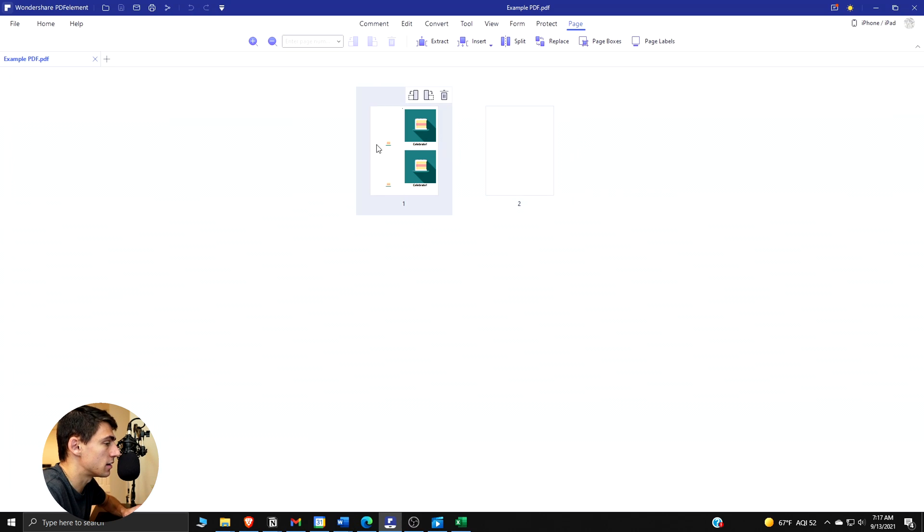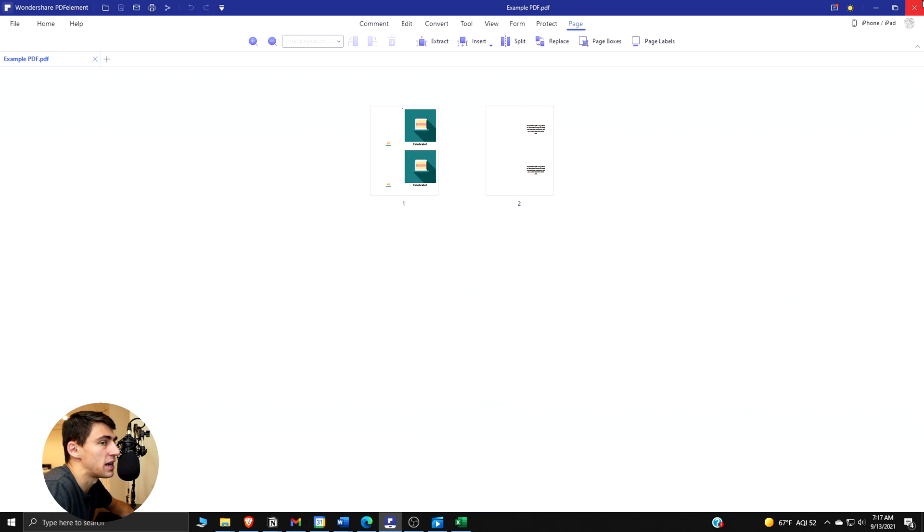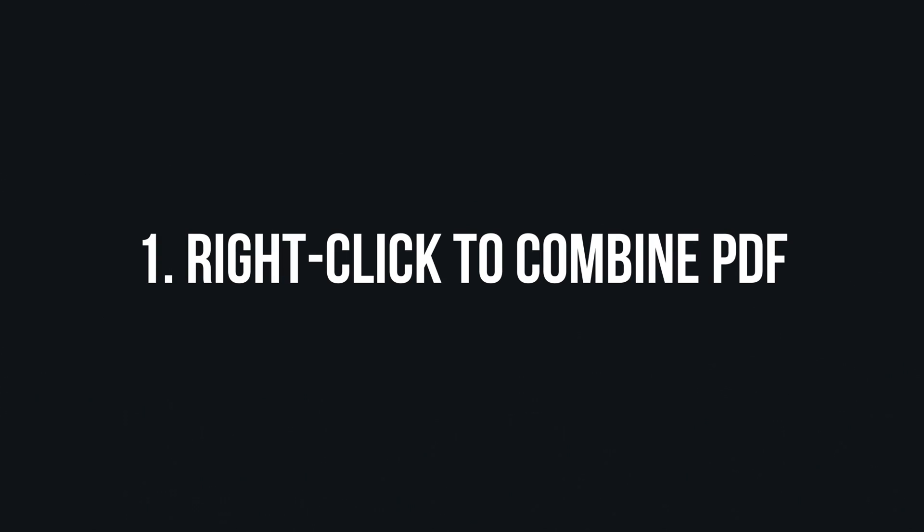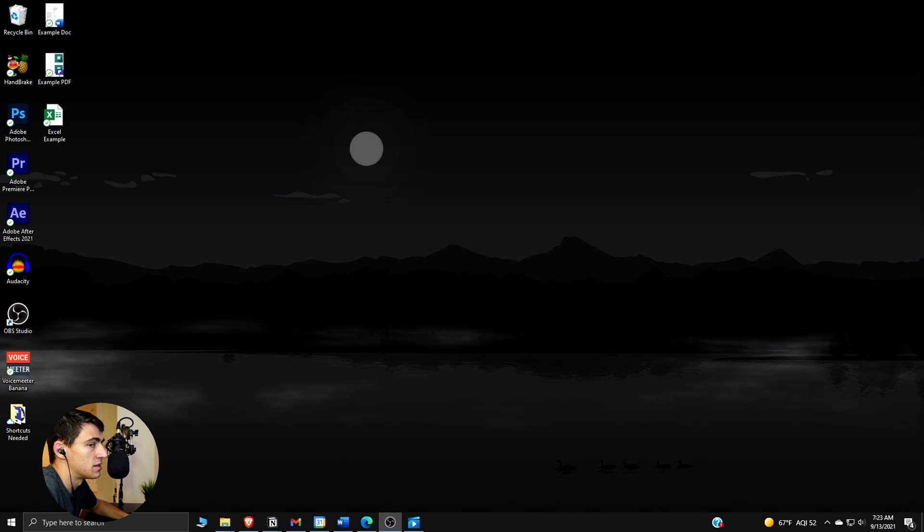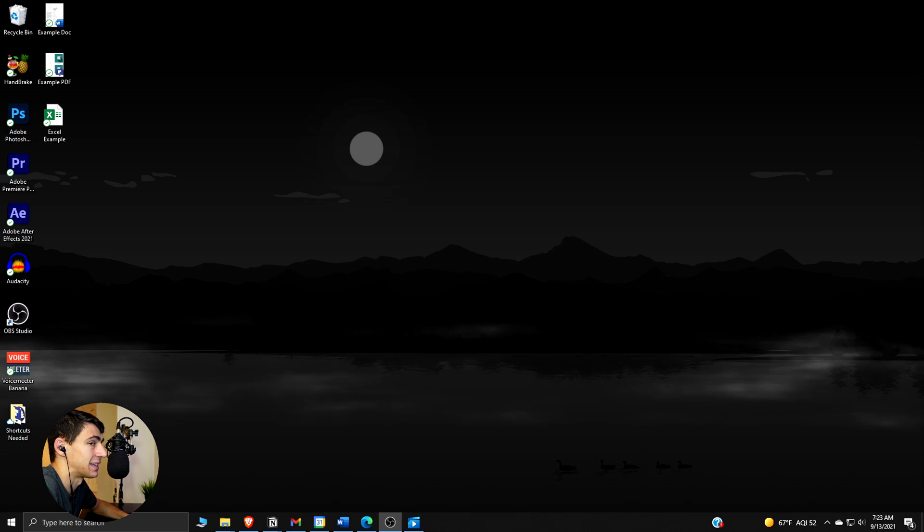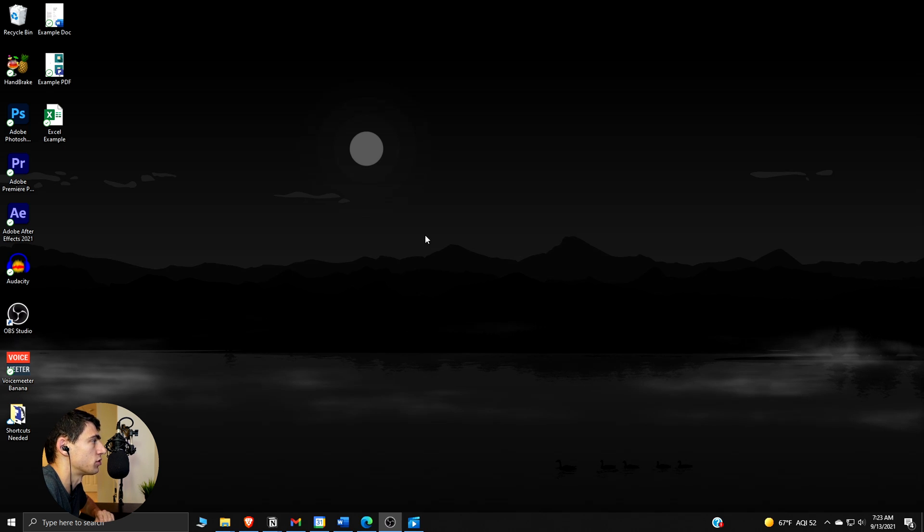Here are the different ways that you can combine different types of files into a PDF using Wondershare PDF Element. So the first method to combine documents to PDF is by selecting and right-clicking on PDFs.